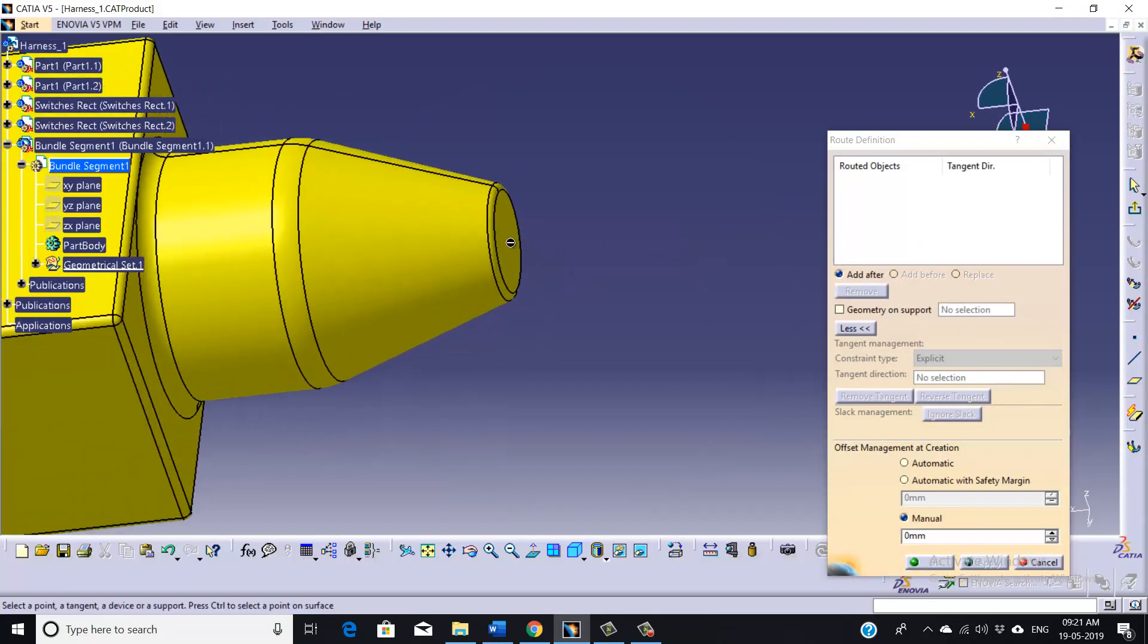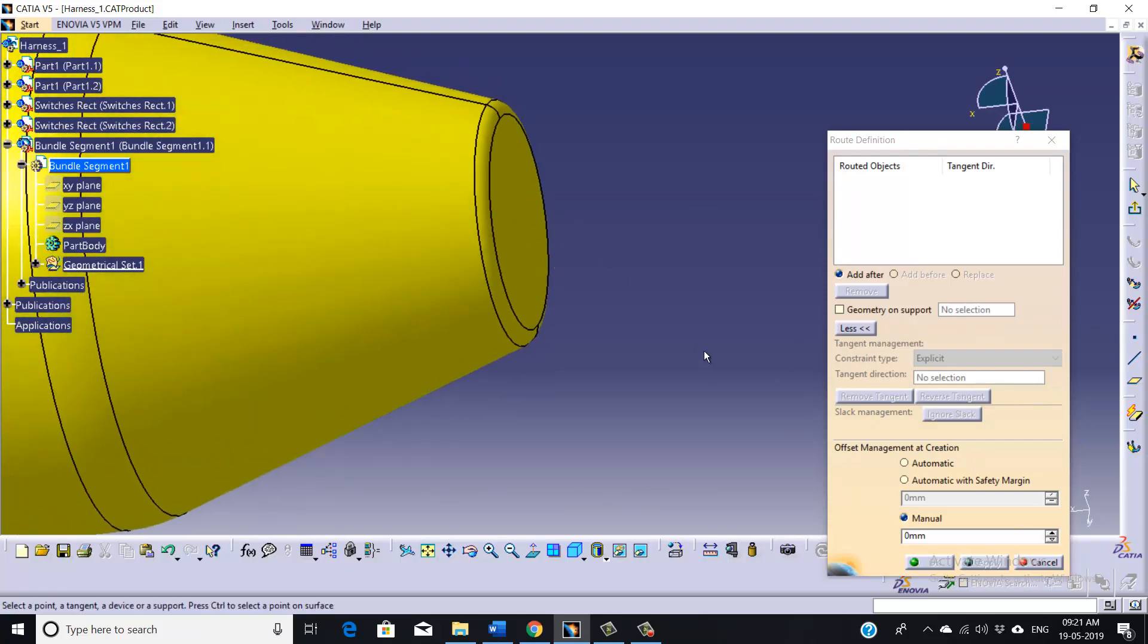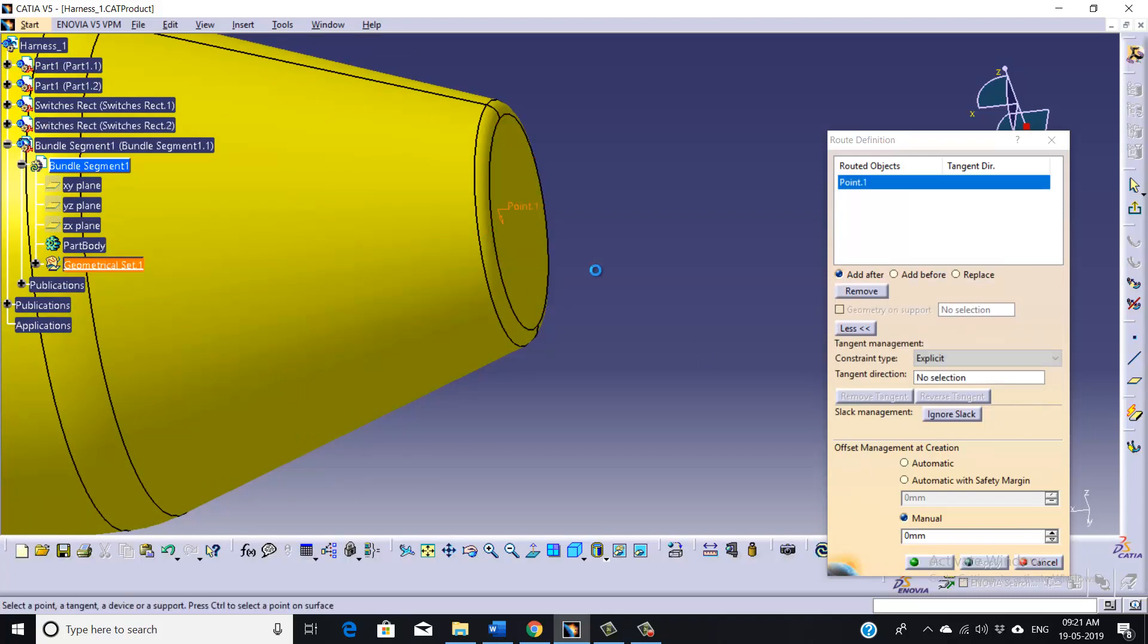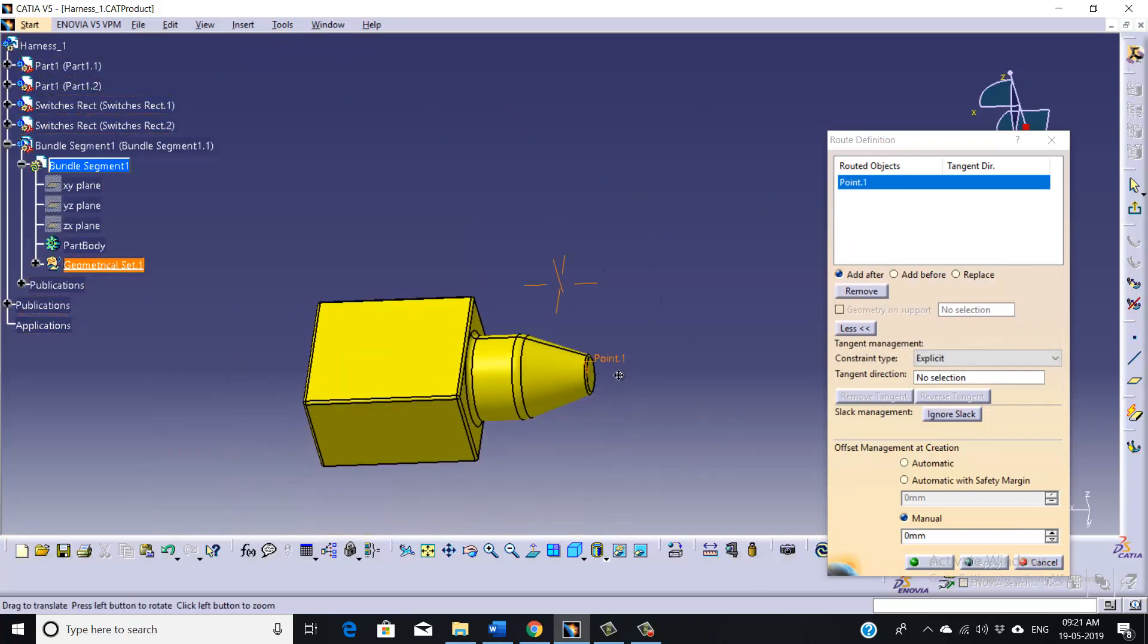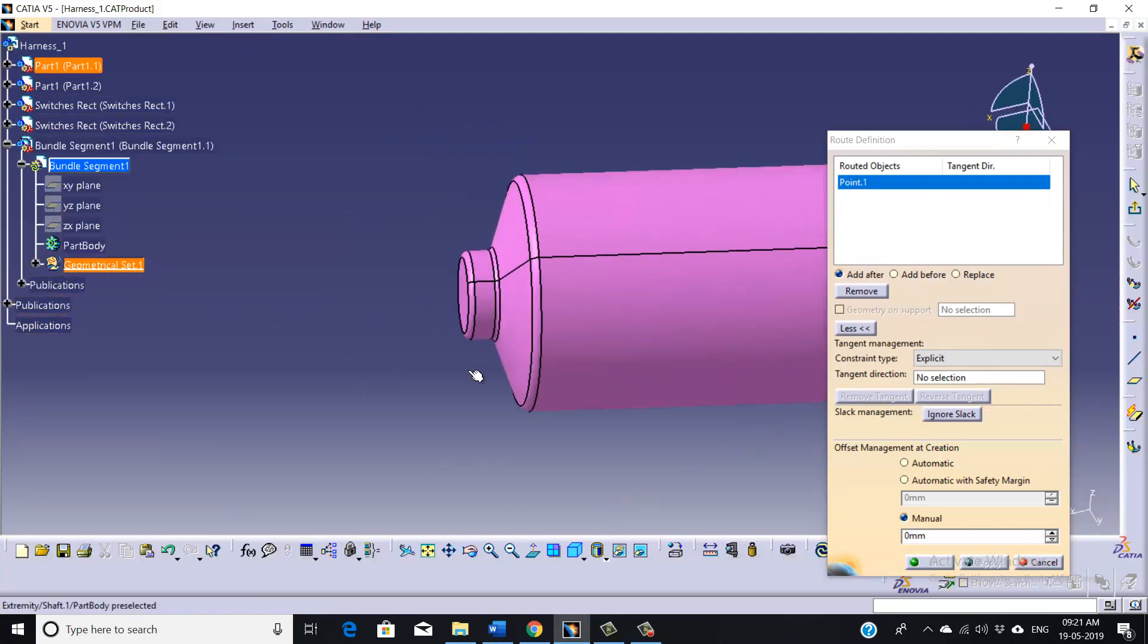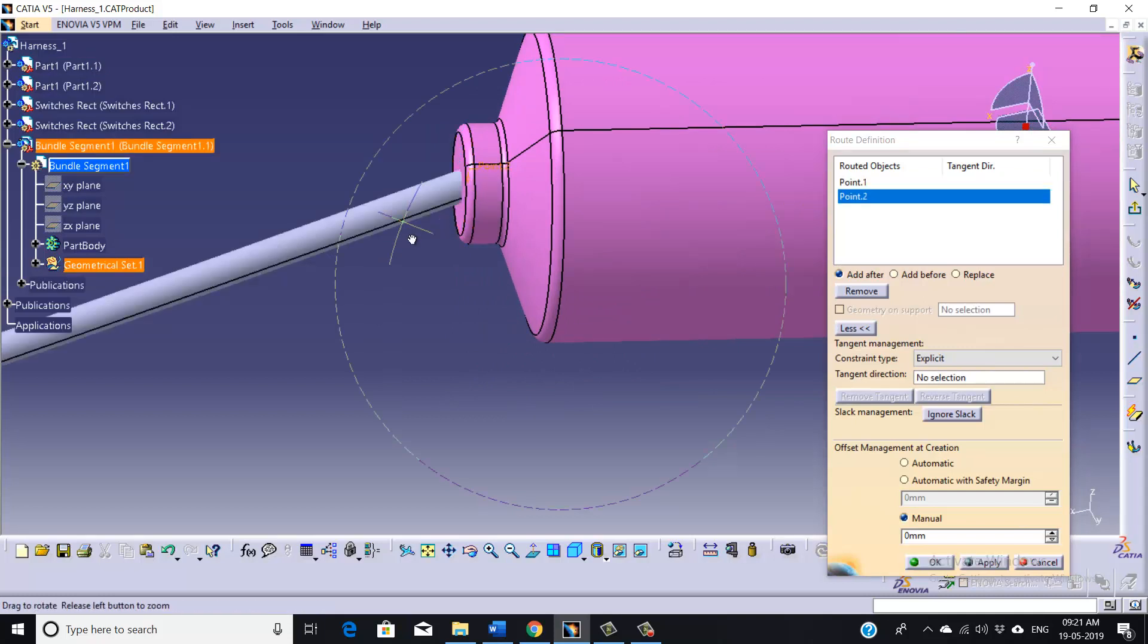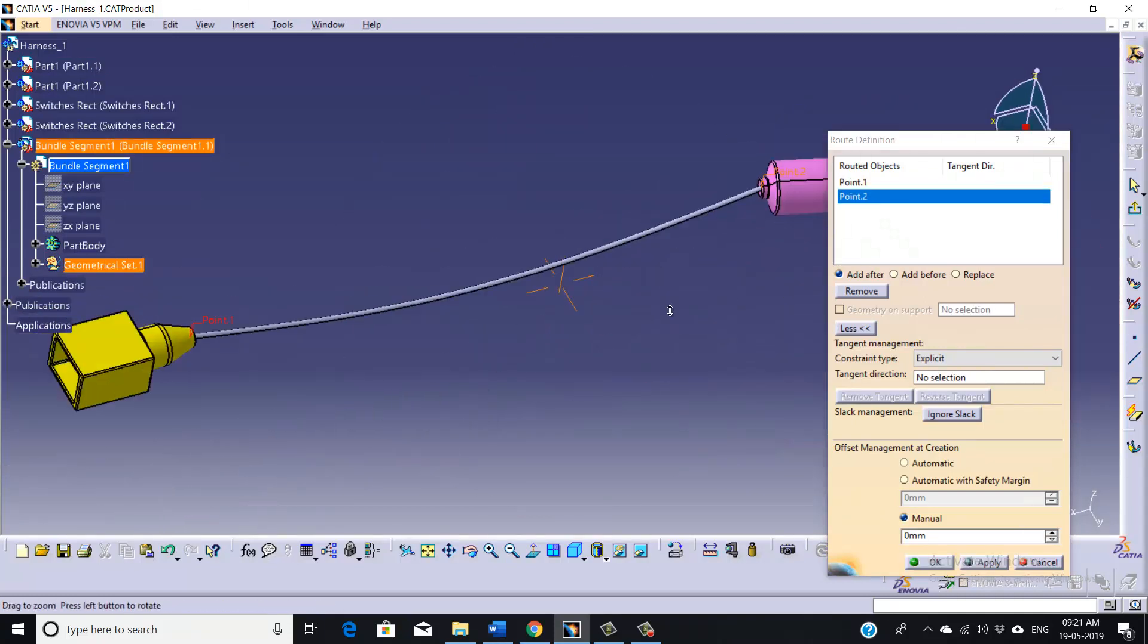Now we will click on the Root Definition and we can select our first starting point. As you can see, when I'm moving the cursor nearby this part, it's showing me a cross mark. So just select it.